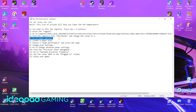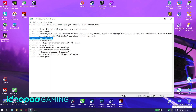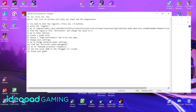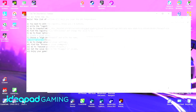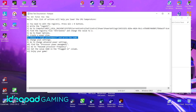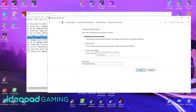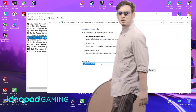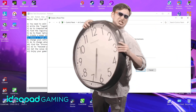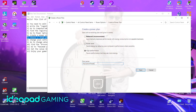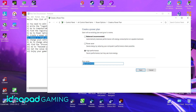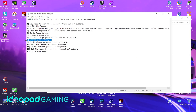Go to Power Options and create a power plan. Choose High Performance and write the name. Then click Change plan settings.